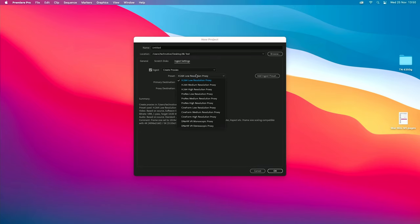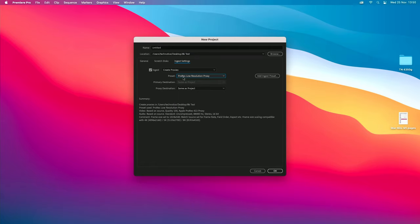Since we are on the Mac Mini, we want to create a ProRes low resolution proxy. Set the proxy destination to the same as the project to keep file organization clean, then press OK. Now whatever footage you drag onto the project it will start making proxies for you automatically.